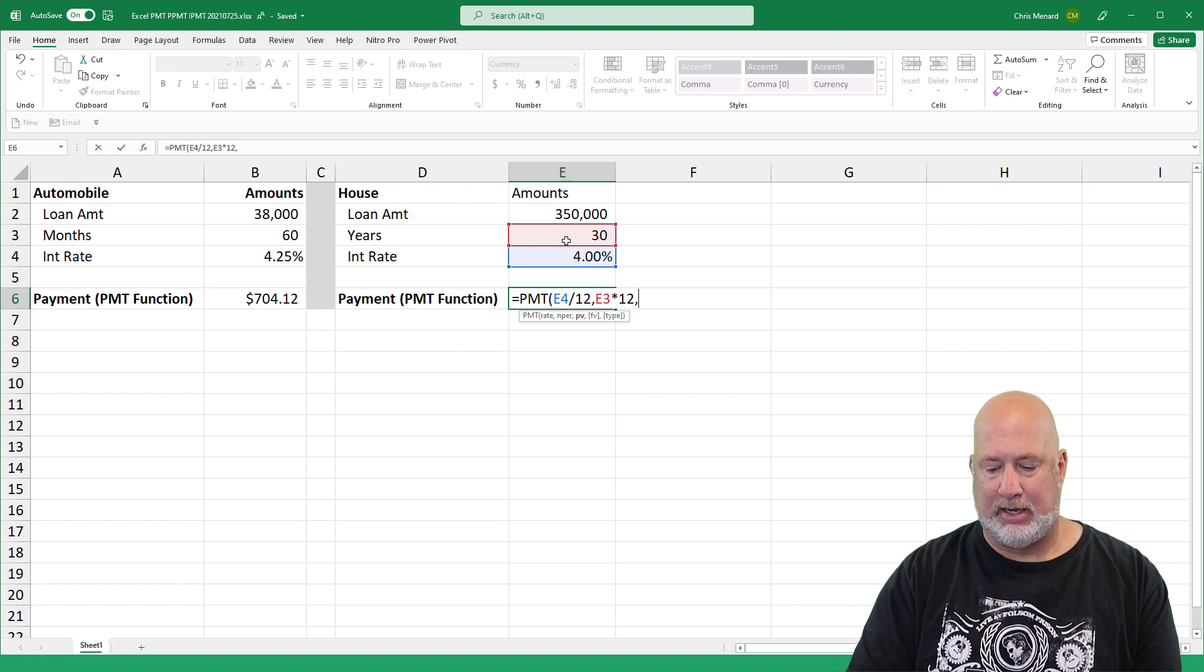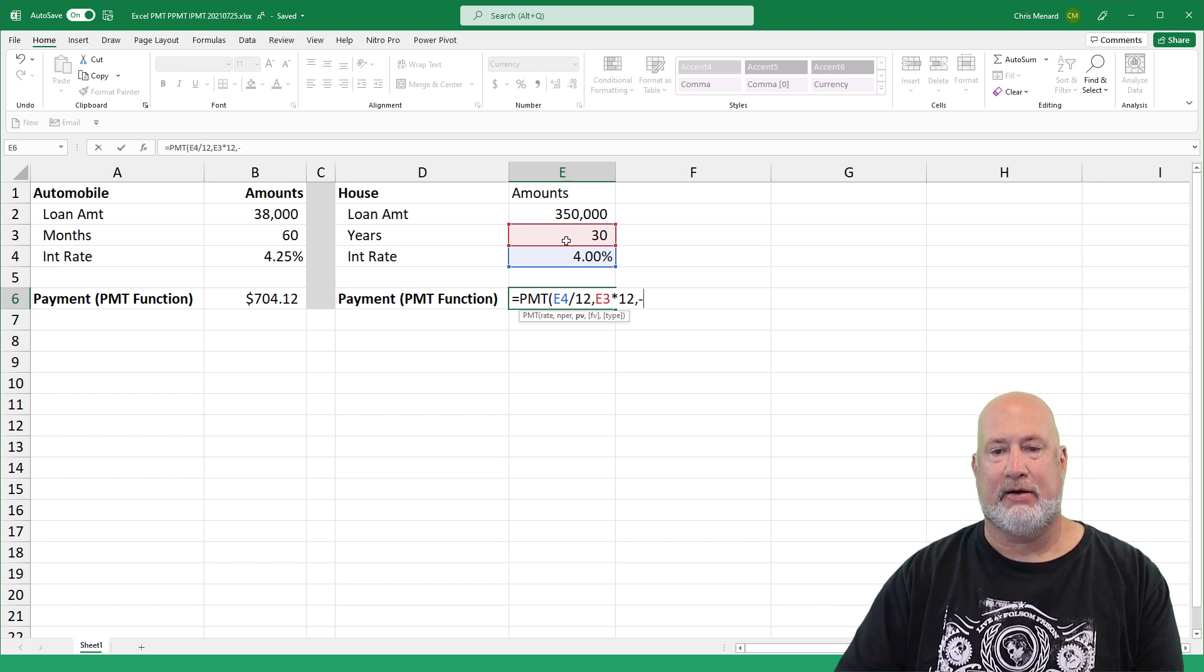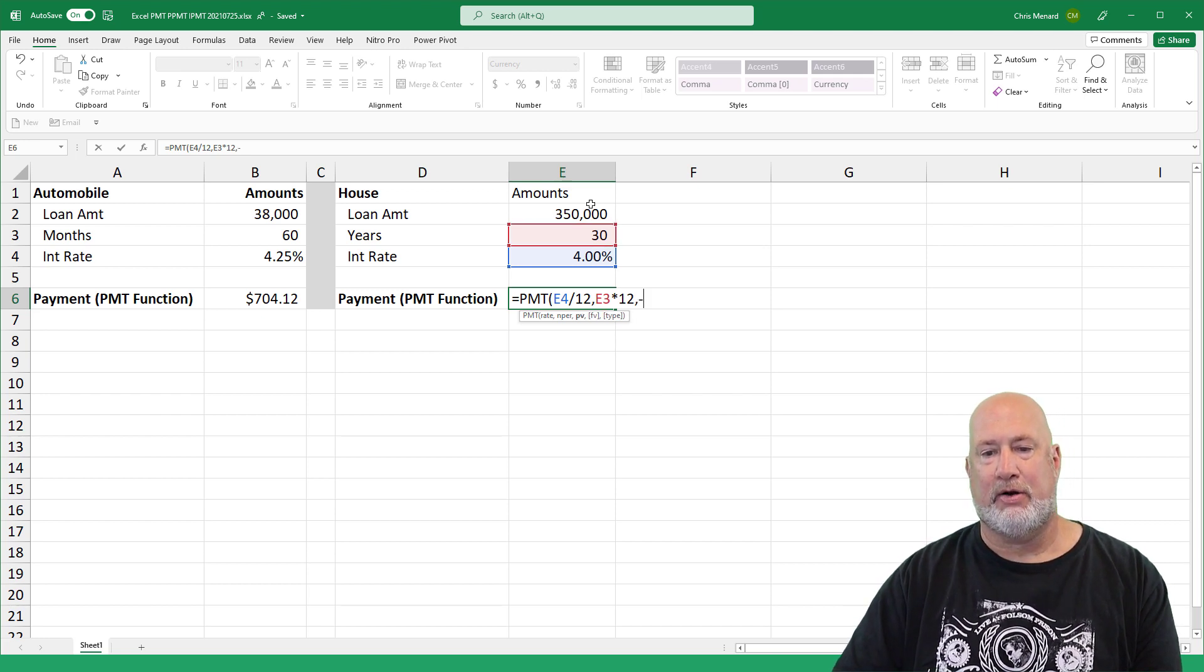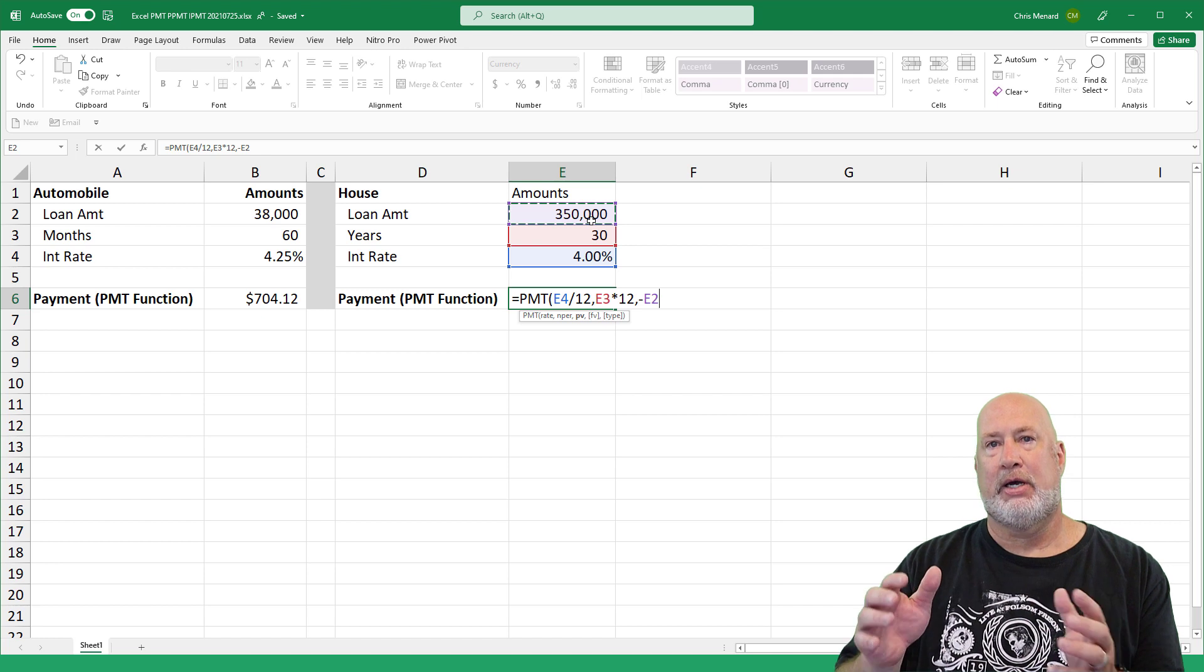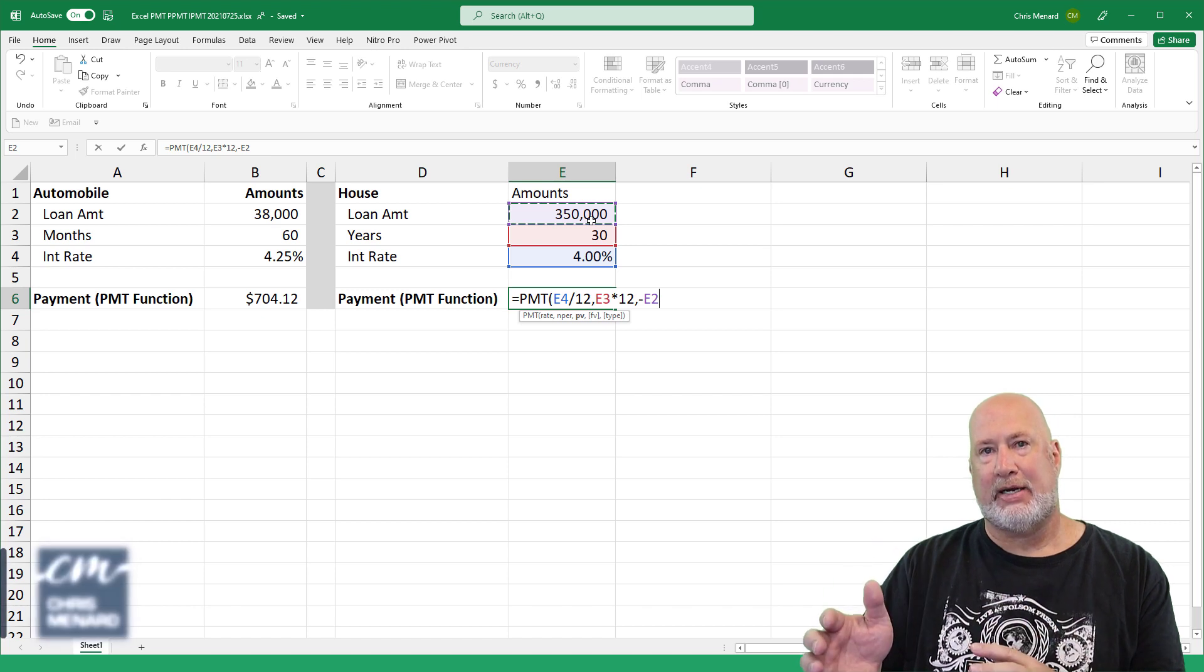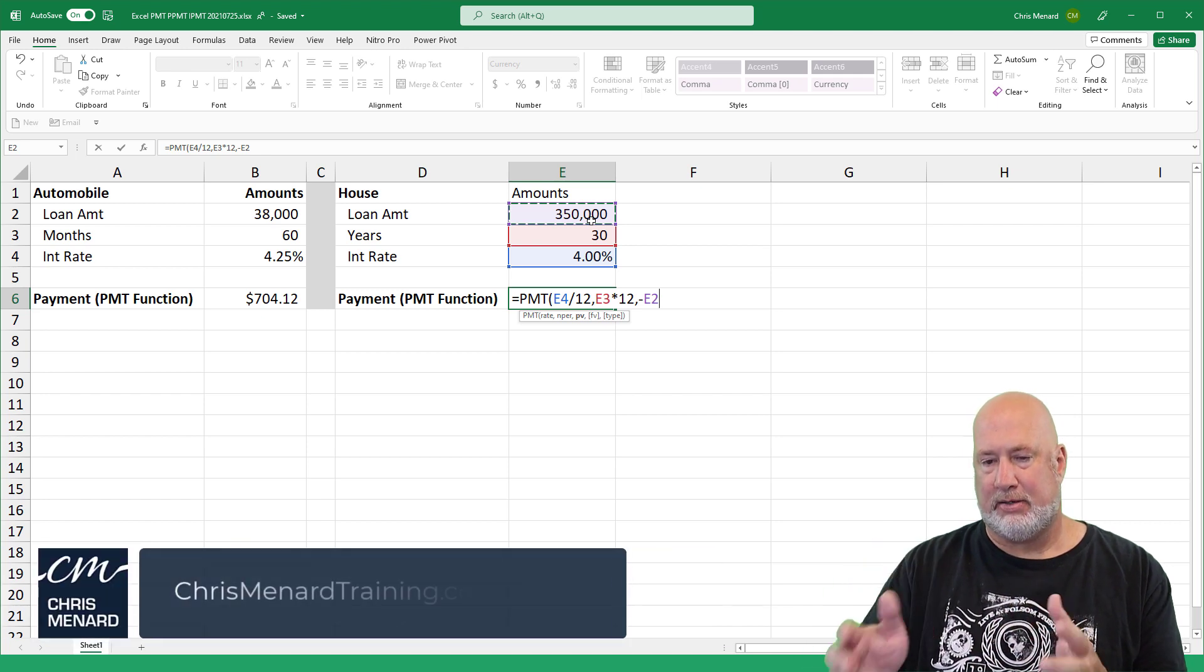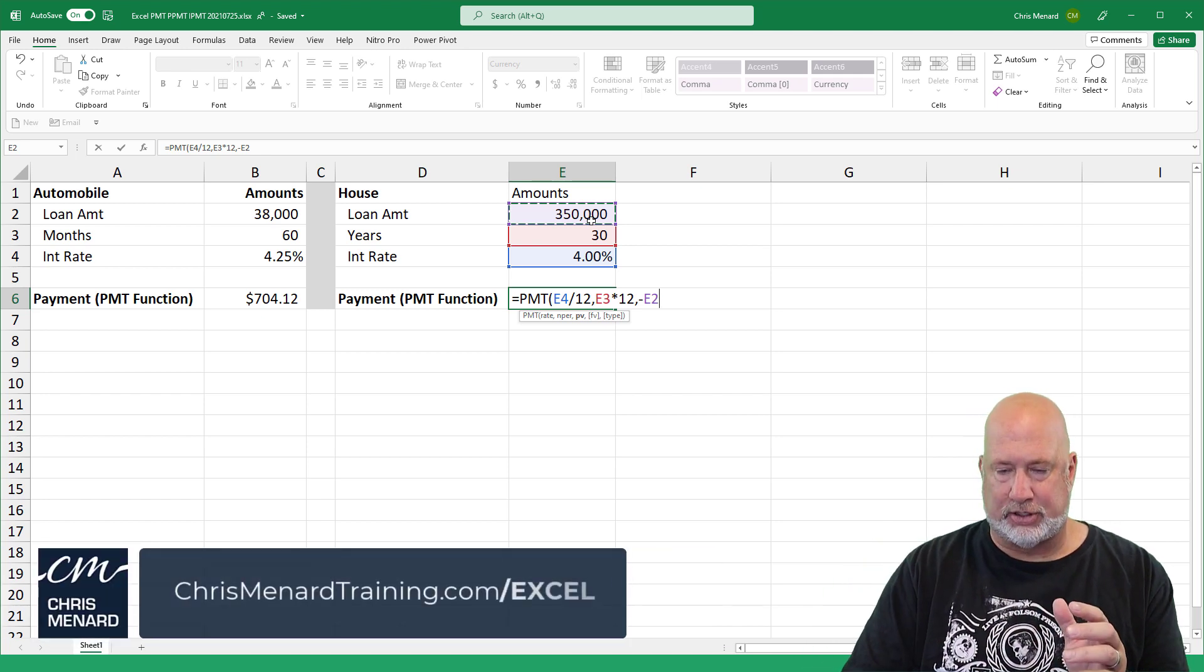Comma. Again, negative 350,000 is what I'm borrowing after my down payment, after all the other stuff.